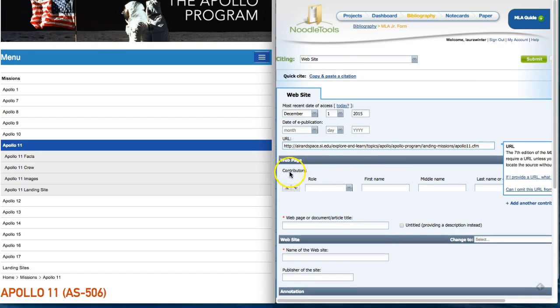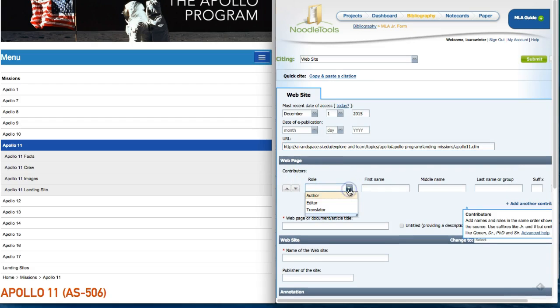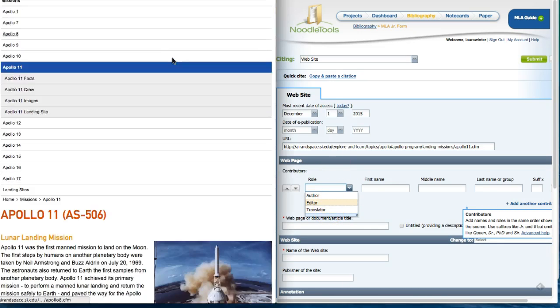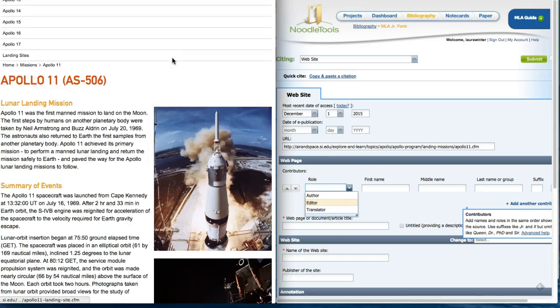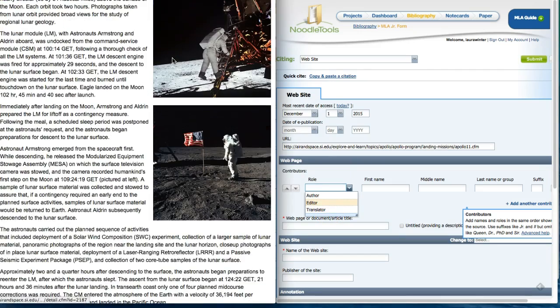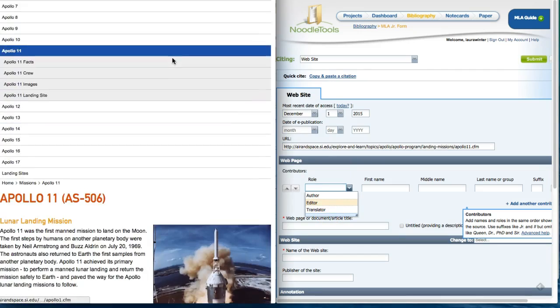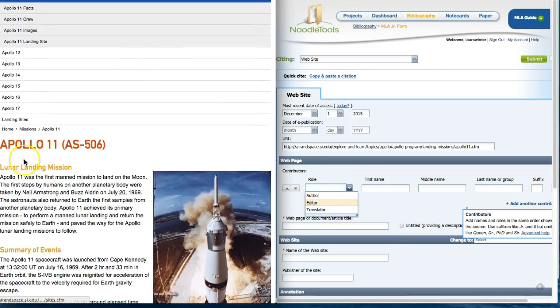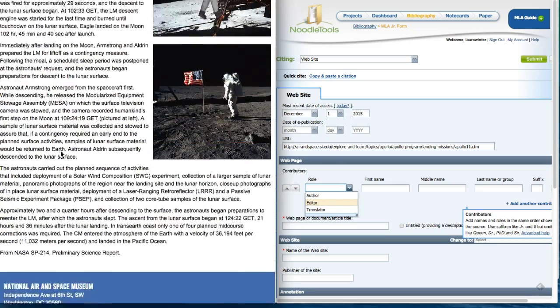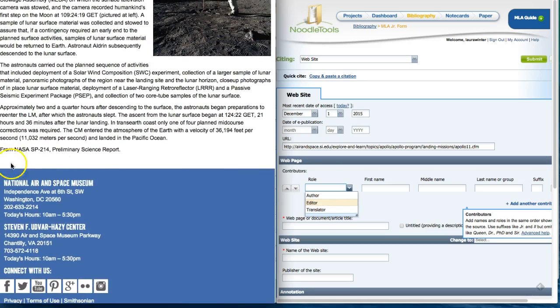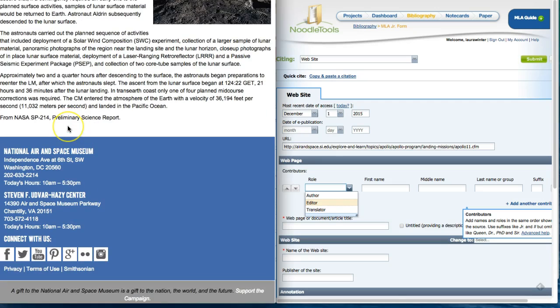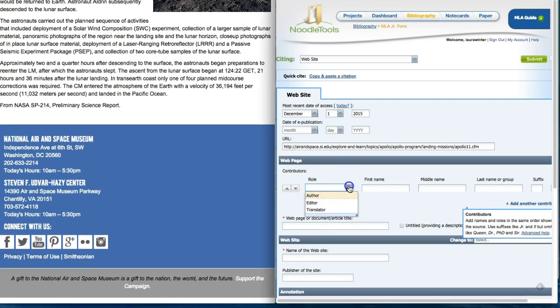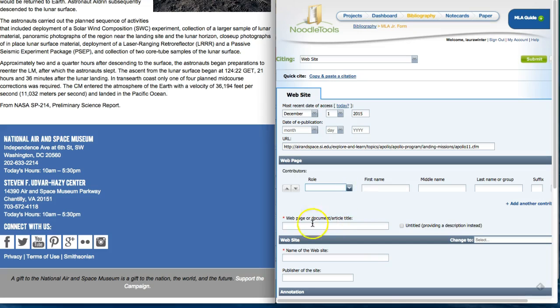Next we are going to find the contributors. Here if you select the drop-down it asks for the author, editor, or translator. I'm going to see if I can find any of those in this article. As I scroll to the top I do not see an author listed here nor is there one at the bottom. There is not an editor either or a translator, so I'm going to leave that drop-down blank.